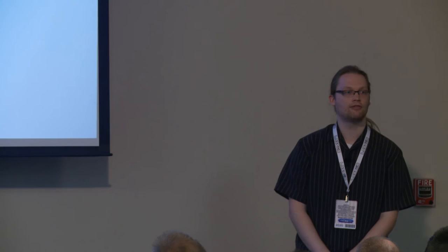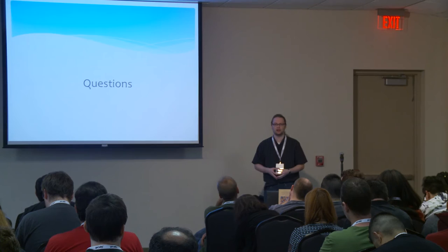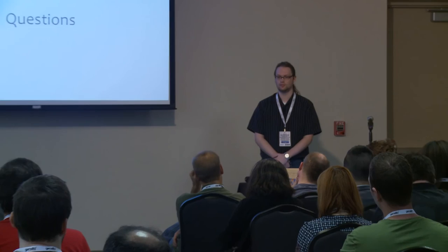All right. So that is all I have for you. Does anybody have any questions about any of the slides, cryptography in general? I'm open to any and all questions now. I will open the floor to you. Feel free.